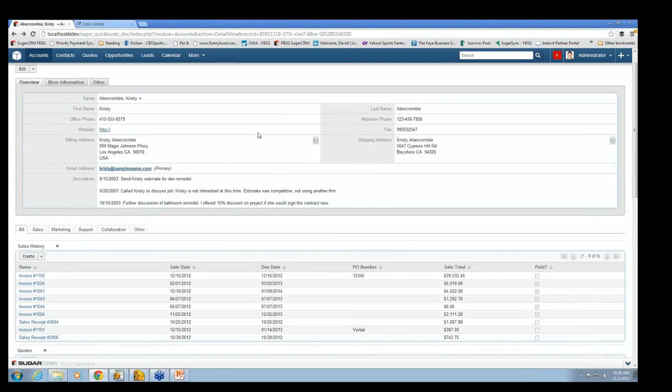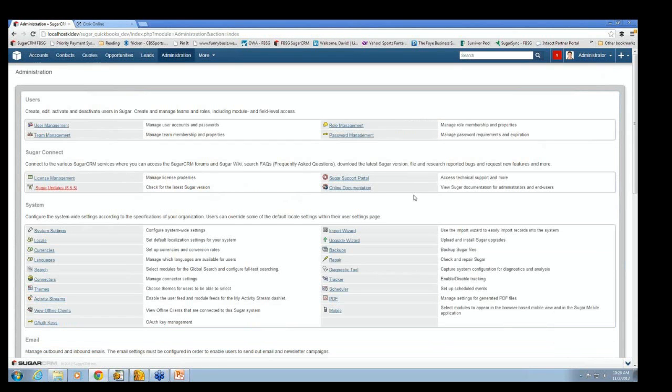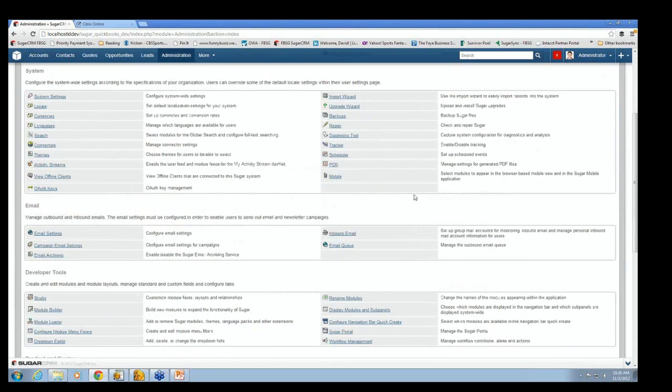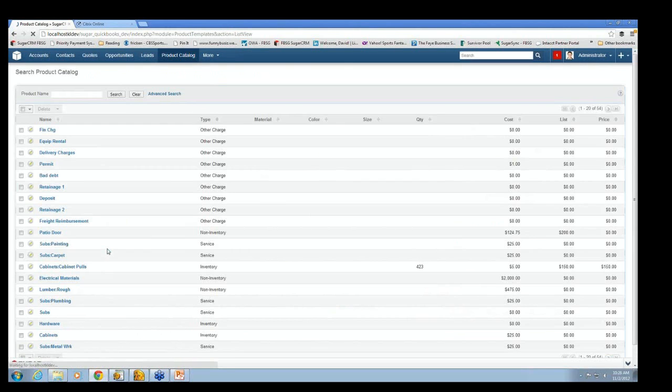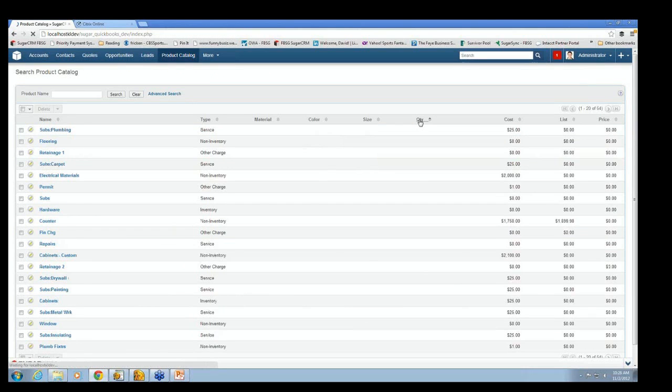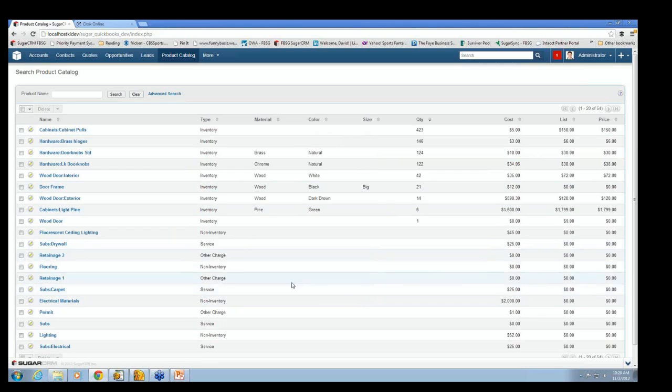The next thing to take a look at is we're going to enter in a quote in Sugar and have it go into QuickBooks. Before we do that, let's just take a quick look at the inventory. So I'm going to pull up the inventory screen. And the inventory in Sugar is called the product catalog. And so this is a product catalog.